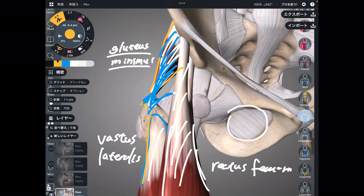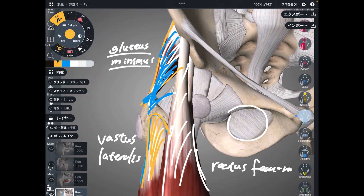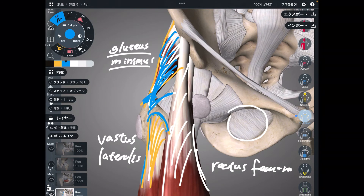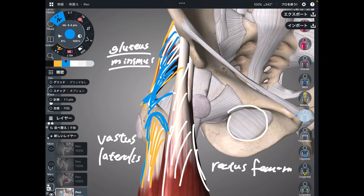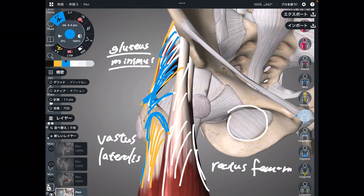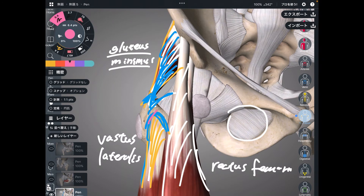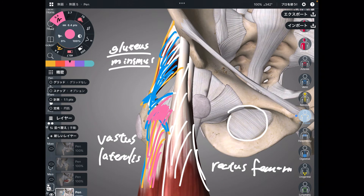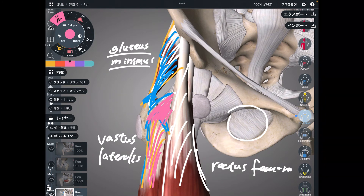Next one is vastus lateralis. Its origin is the greater trochanter. This muscle also doesn't attach directly to the ligament; however, there is a myofascial — connective tissue — connection. So when vastus lateralis gets tight, this can also inhibit movement of the hip joint.